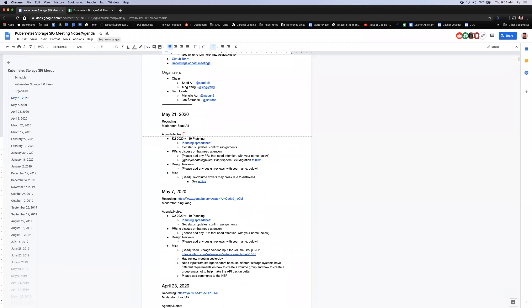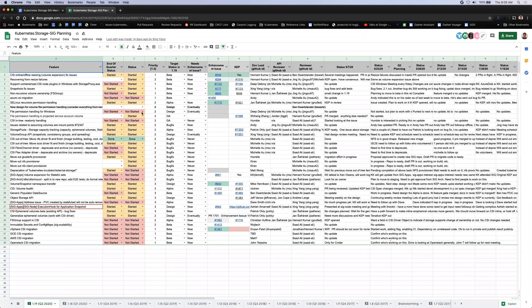First, we're going to go over the planning spreadsheet where we're keeping track of the work the SIG is doing for the 1.19 release. The feature freeze deadline for this release just passed on Tuesday, so we want to get an update on which KEPs made it, which didn't, and which ones are getting exceptions. Let's jump right in. First item: CSI online/offline resizing — volume expansion fixing issues. Can you provide an update?